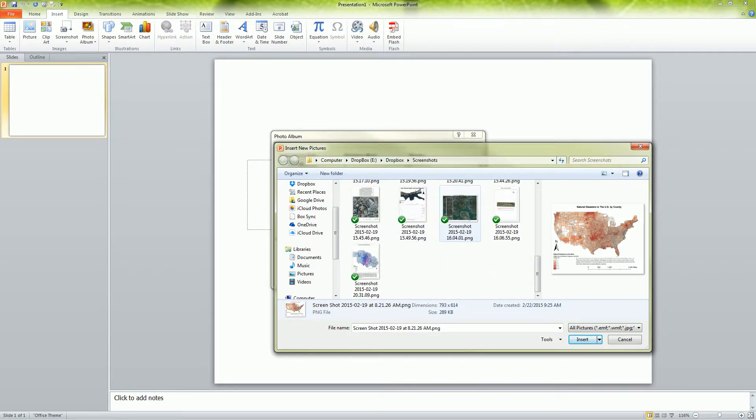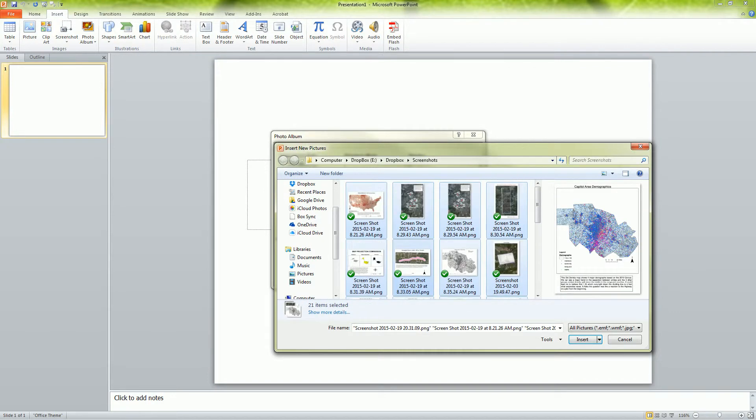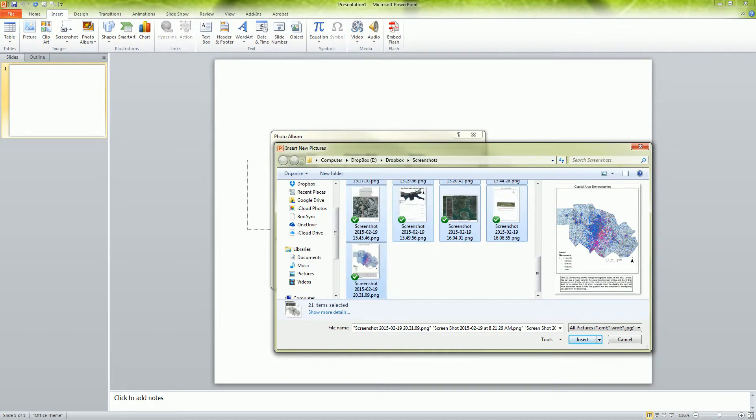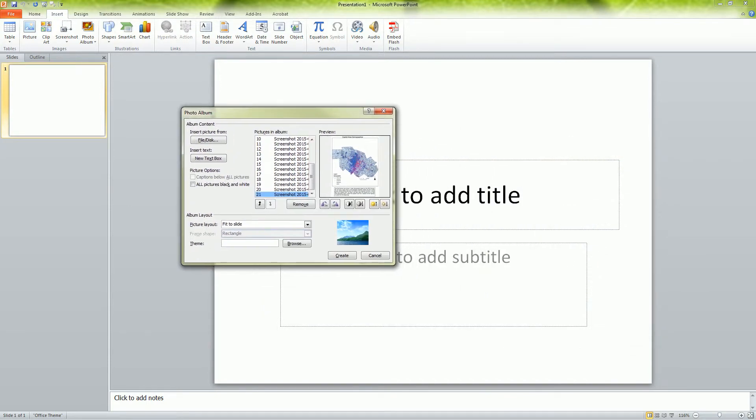And so for example, here I have a bunch of screenshots of maps that I wanted to put together into a photo album. So I just select them all. Once they're all selected, I click insert, they're going to go into the wizard.